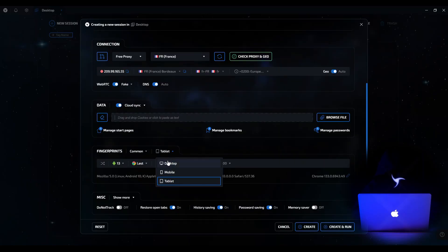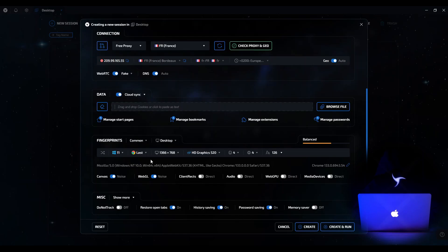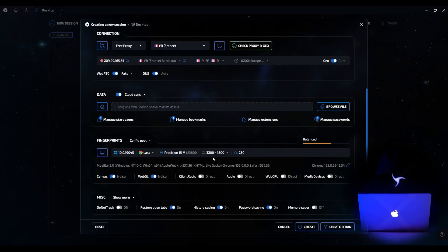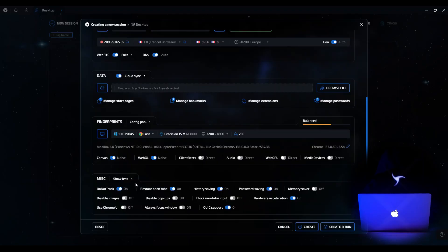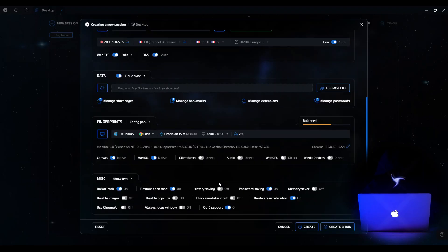We will analyze a detailed guide to mobile and tablet configurations in a separate video. Now we return to the configuration pool — the previously selected config has been saved and all settings remain in effect. At the very bottom of the interface there is a Miscellaneous block where you can enable or disable additional parameters. For example, DoNotTrack is a standard setting available in most Chromium or Firefox browsers — when activated, it sends a request to the site indicating you do not want to be tracked or shown personalized advertising. We also see functions such as Restore History, Saving Tabs, Save Passwords, and others. For example, if you disable saving history, the session will not record search history — useful when working in a team to speed up session launch. Additional options like Disable Image Loading or Block Pop-Up Windows help optimize work in the session.